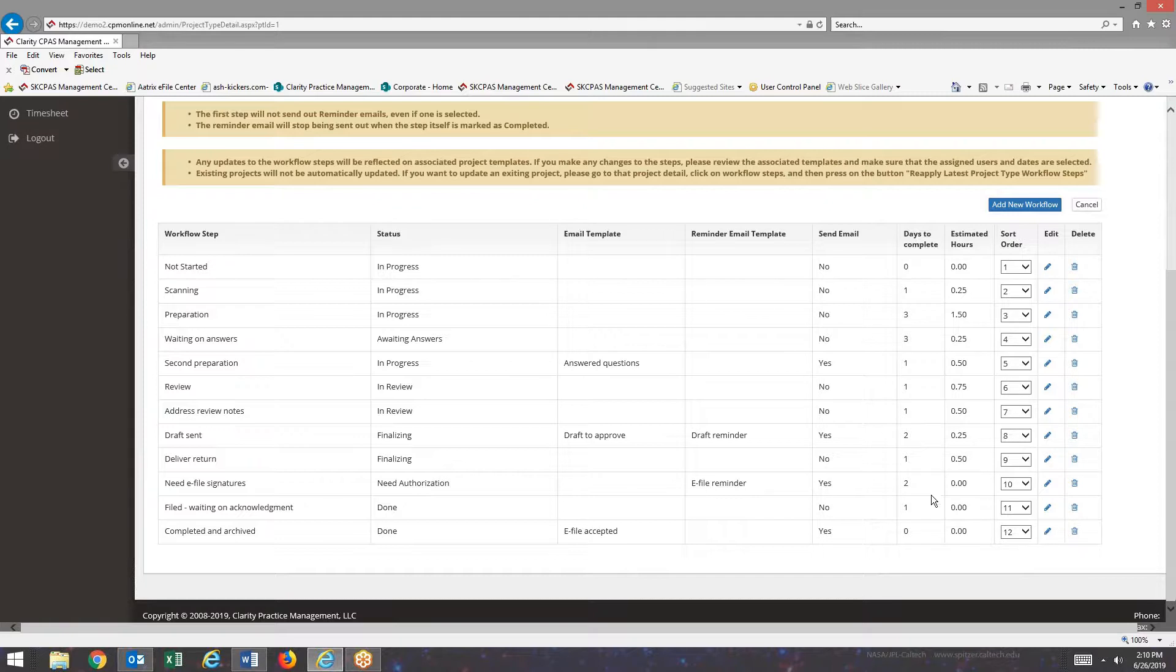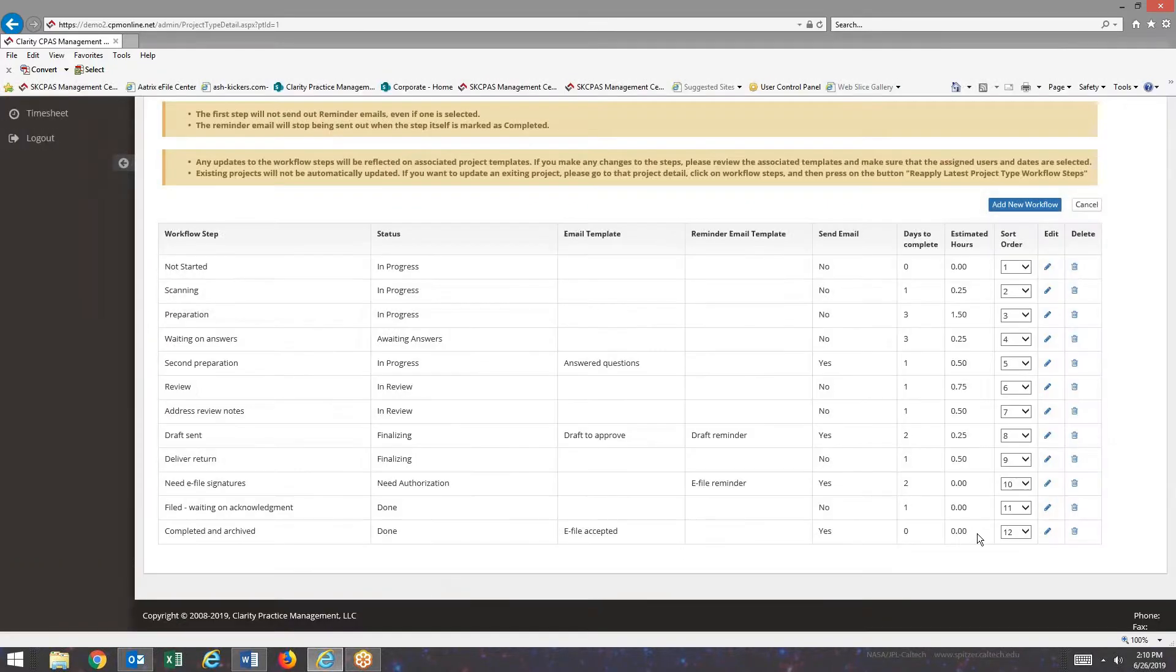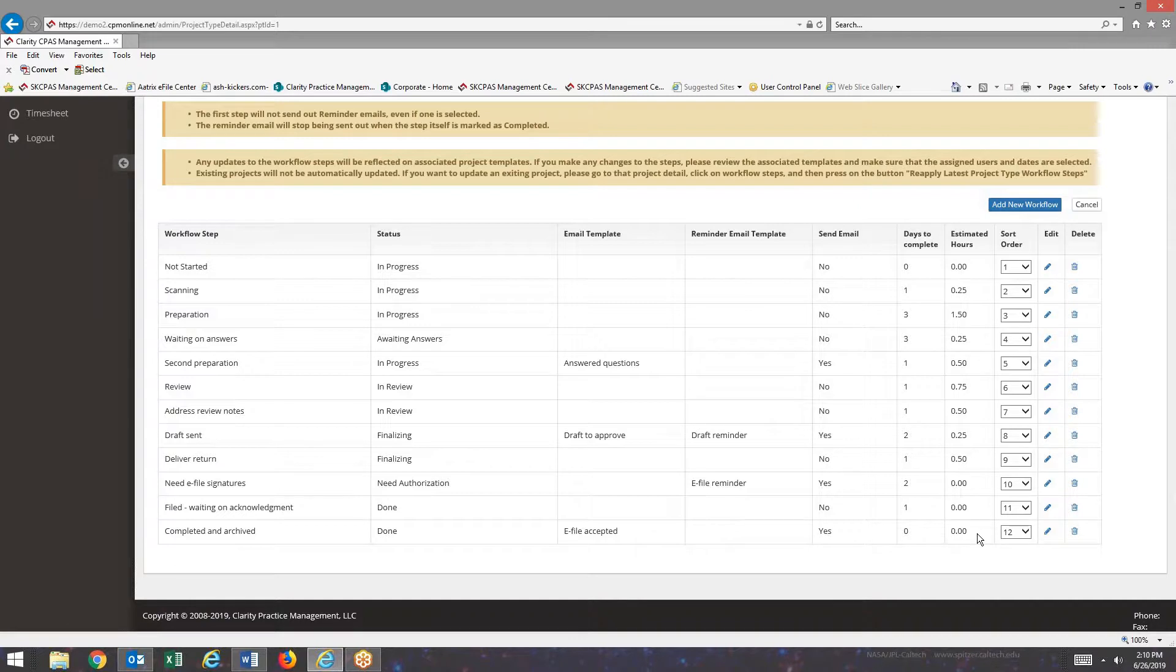Days to Complete. These define the due dates from status to status. Estimated hours. You may remember on the company dashboard that you can see workload by staff member. That's where this comes from.